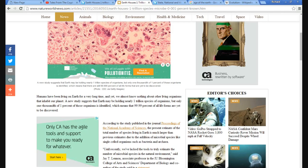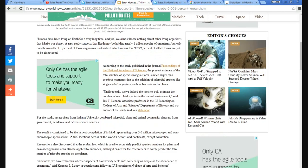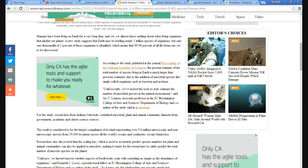And what they're saying is there's probably at least, probably a trillion, one trillion different microbes living on this planet, which means that 99.99% of all life forms are not yet to be discovered.